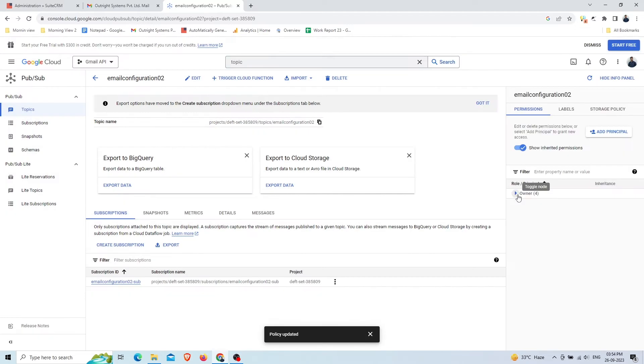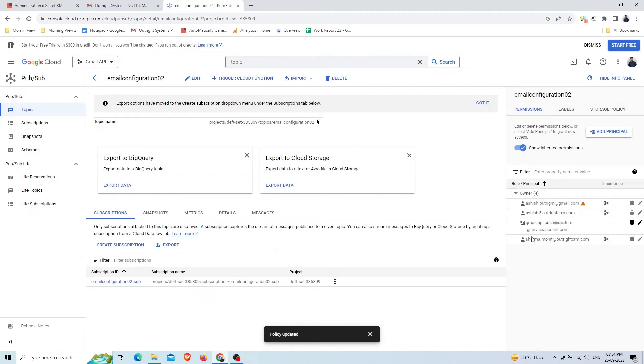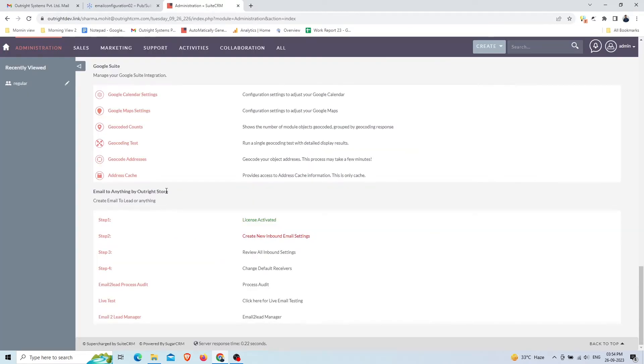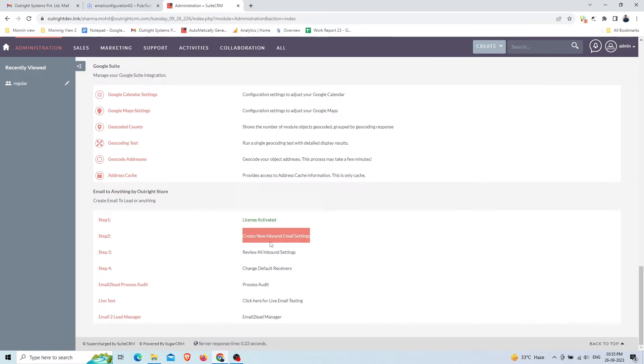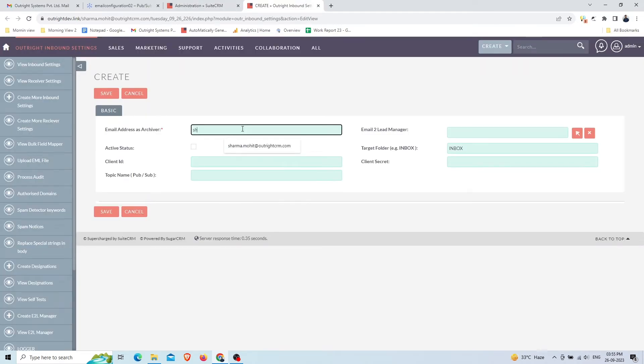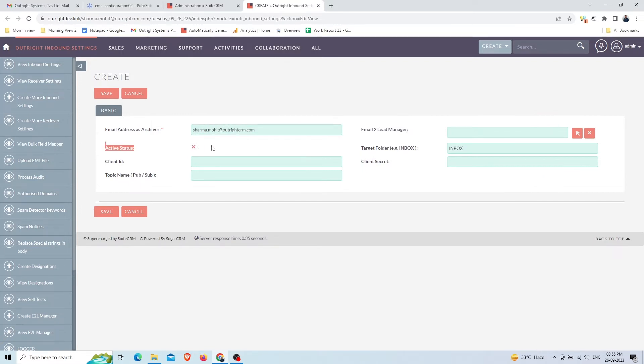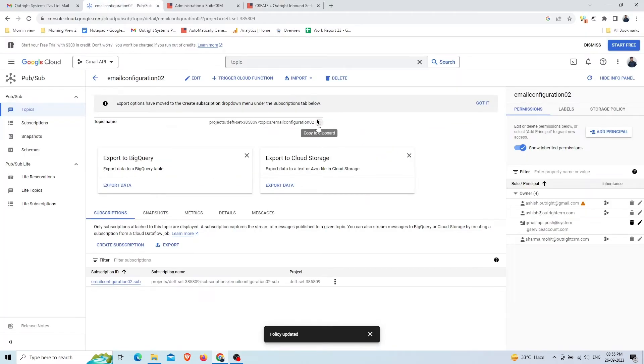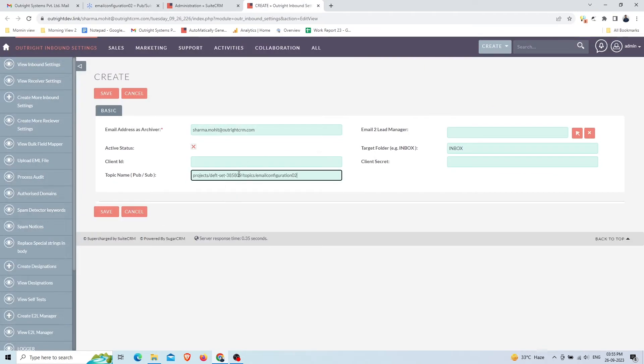In the role and principles section, you can check all permissions. Go to SuiteCRM again. Since the license is automatically activated, we'll now move on to the second step, that is inbound email configuration. Enter the email address whose email data you want to parse and save in SuiteCRM. Enable the Active status checkbox. You will get the topic name from the Google Cloud Console that we just created. Copy from there and paste it here.